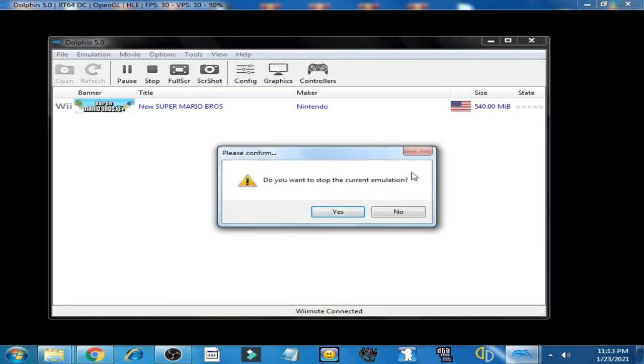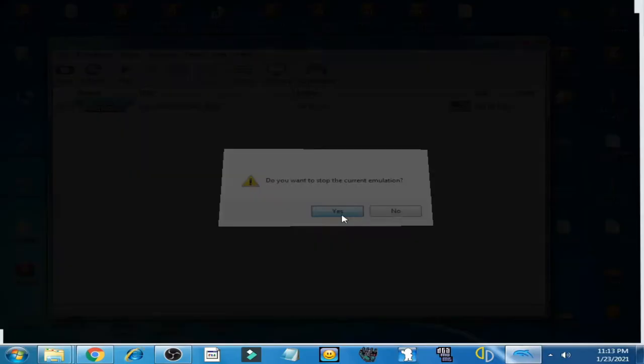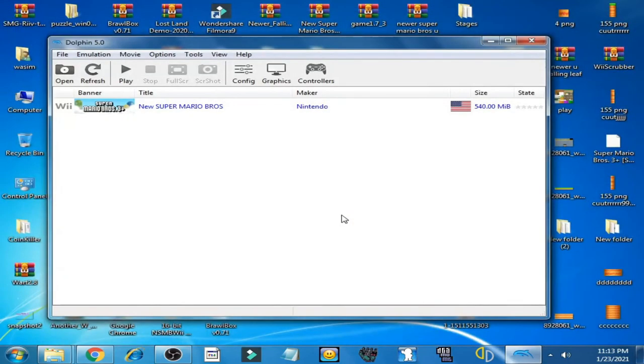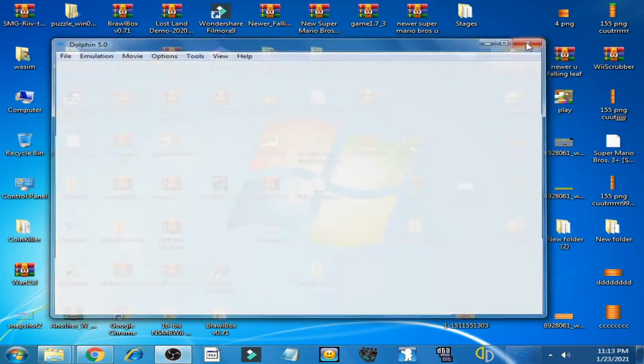Dolphin Emulator has stopped working. So let's go to fix it and close Dolphin Emulator now.